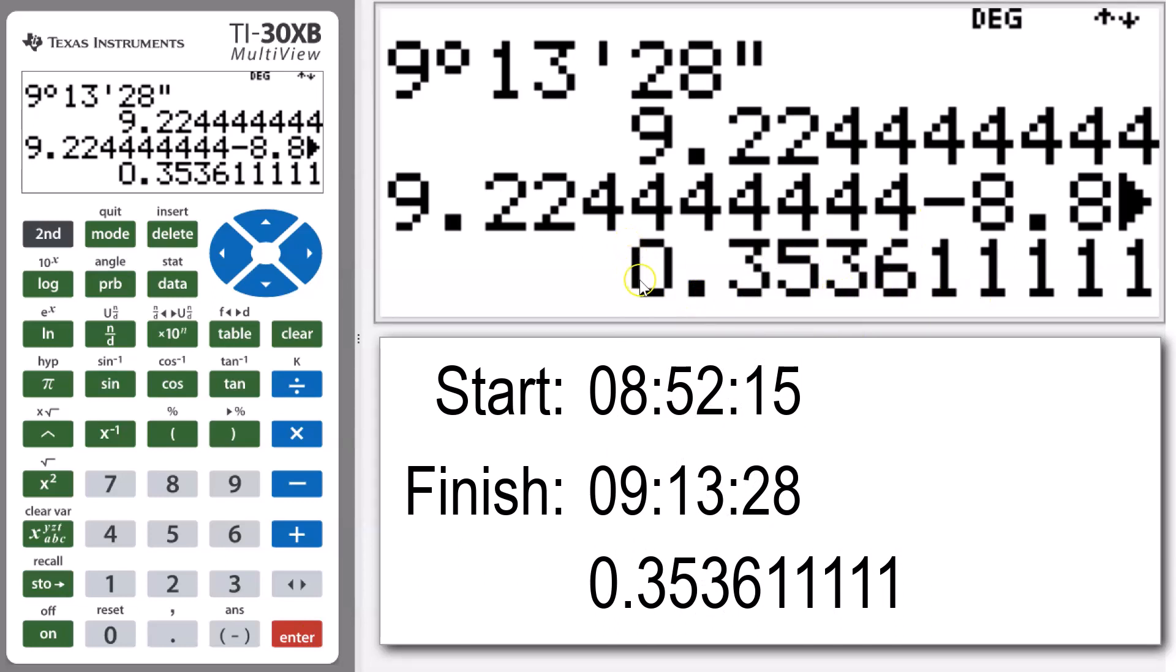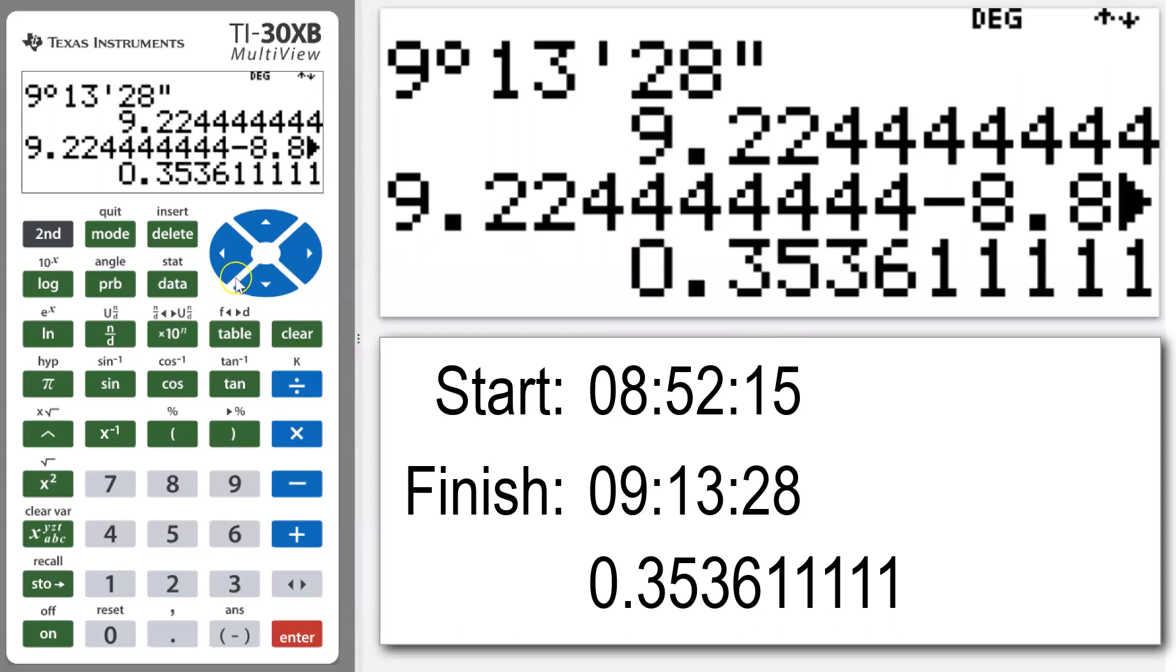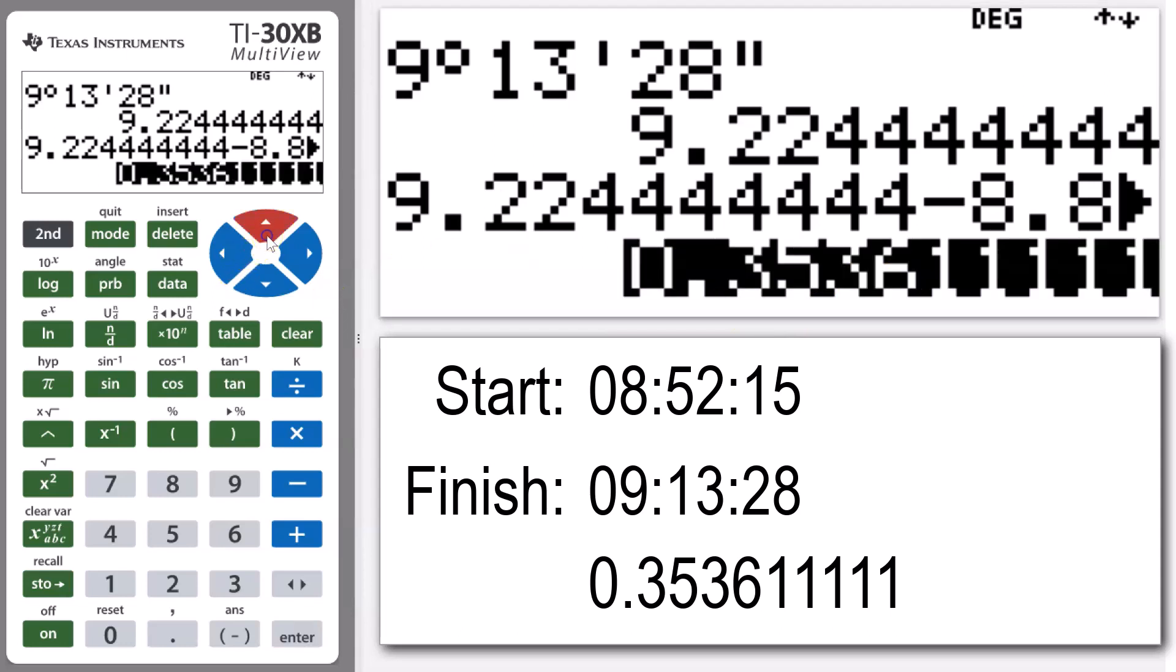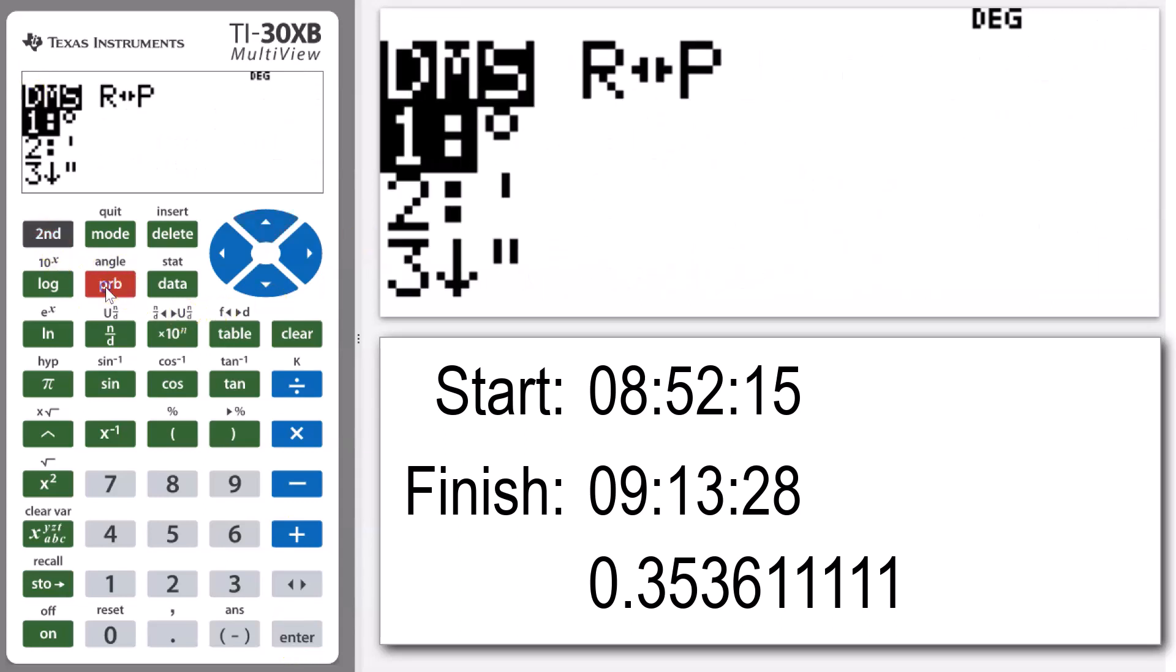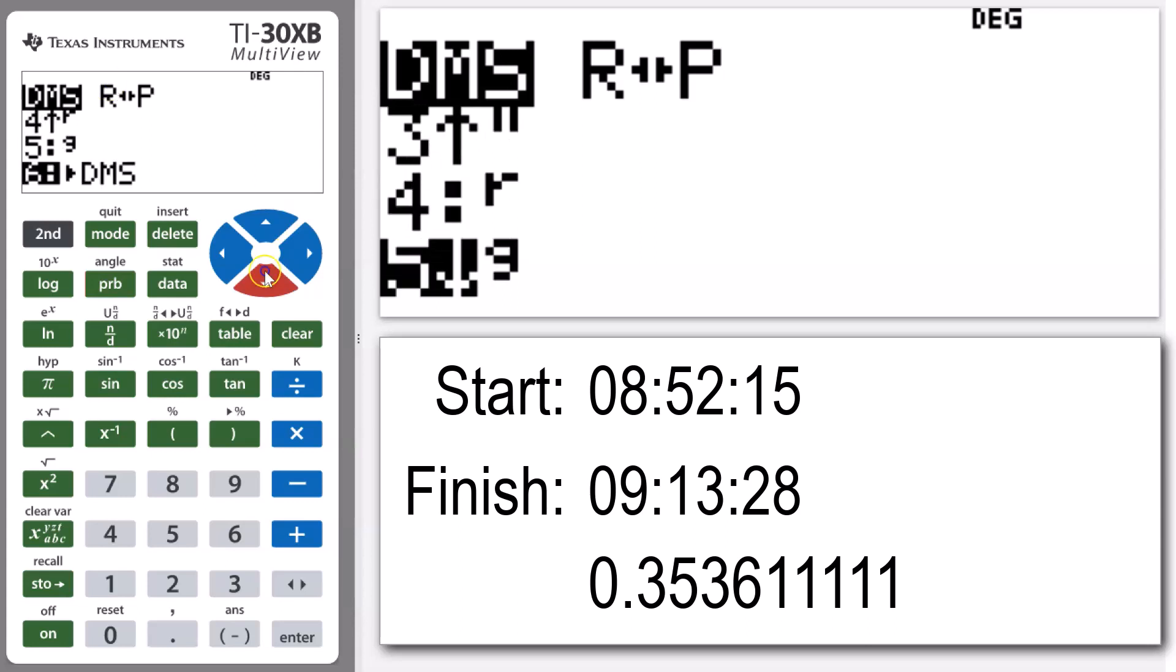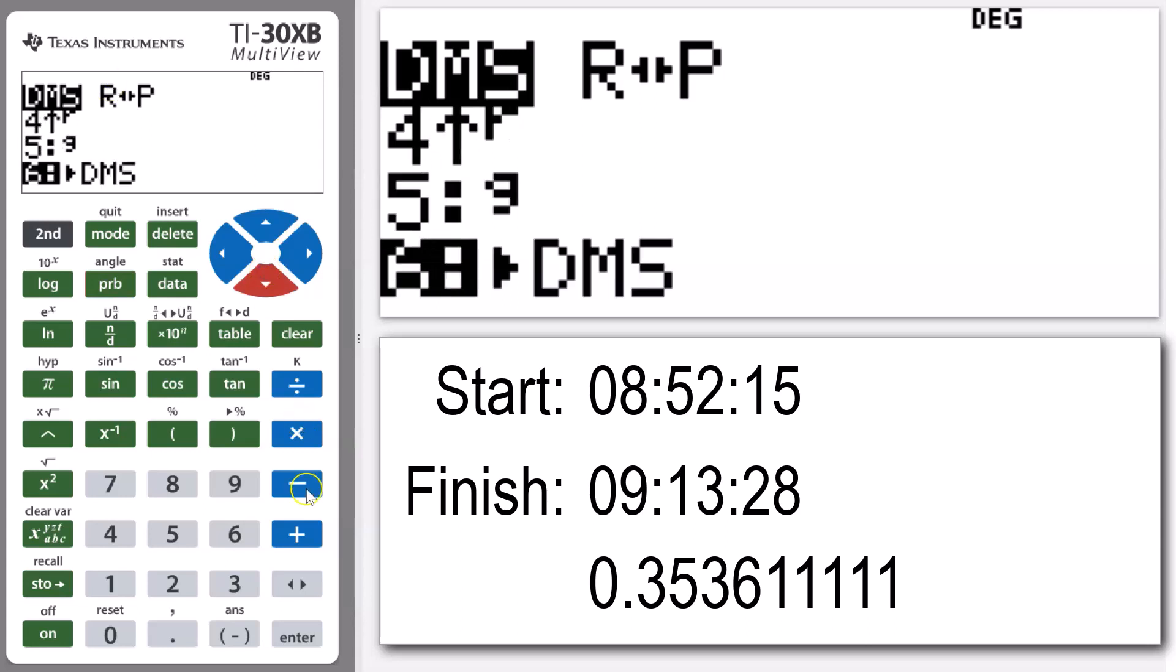Now this doesn't mean anything because this is a decimal time value. It doesn't actually tell us how long in minutes and seconds that it took for this person to finish the race. So now if we copy that value one more time, arrowing up enter to copy down, now we want to use that angle function one last time to convert this answer into degrees, minutes, and seconds.